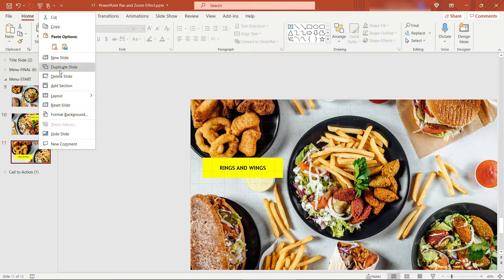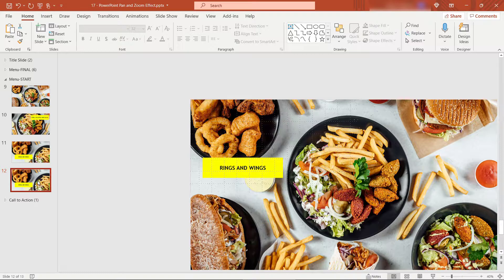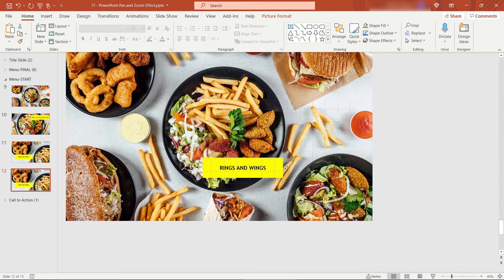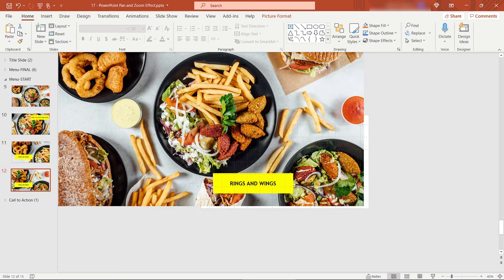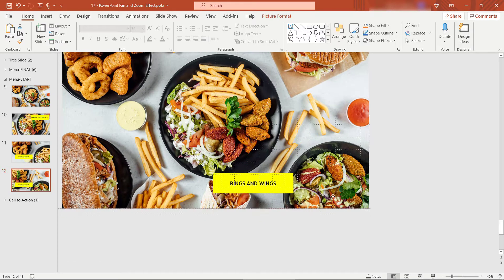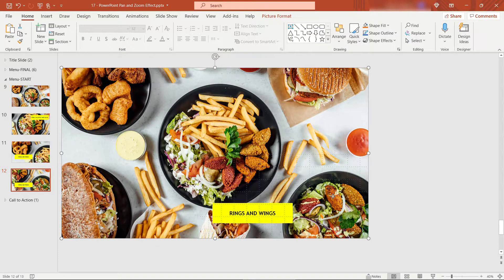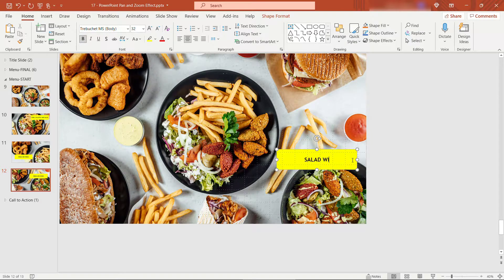And again, we're just going to duplicate slide. Now let's say that we want to pan down to the lower right of the image. So we'll just take that and make sure that's the part that's really in the center of the slide now. This one's going to be salad with falafel.